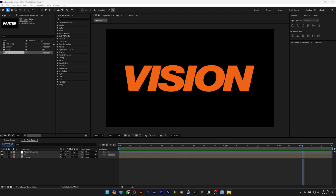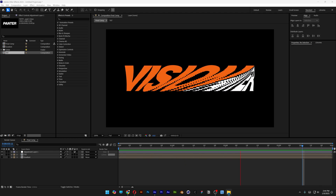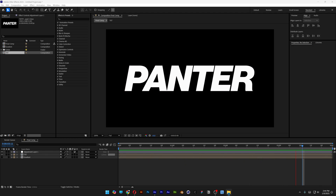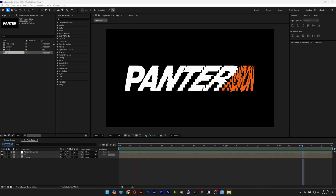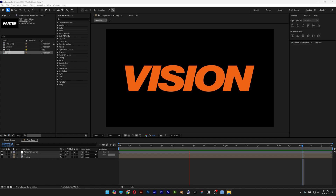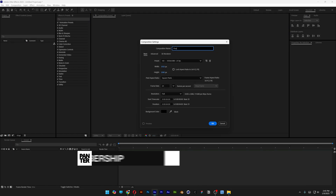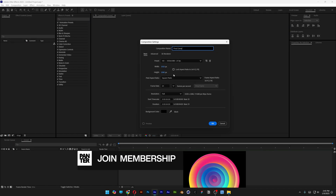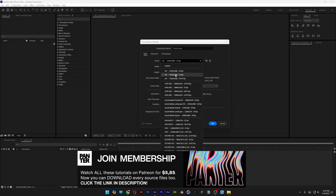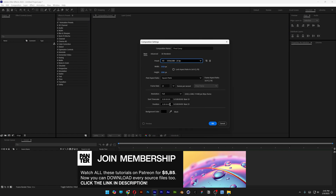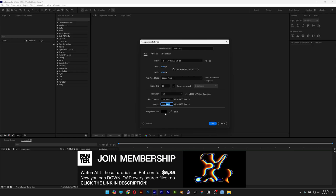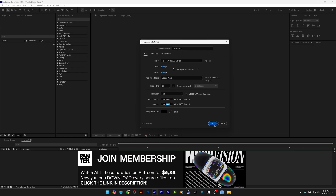Alright you guys, today I want to check out how to make this slit scan effect with double text animation here in After Effects. Create a new composition, rename it as Final Comp. I'm gonna go with this size, 4 seconds, black background, click OK.